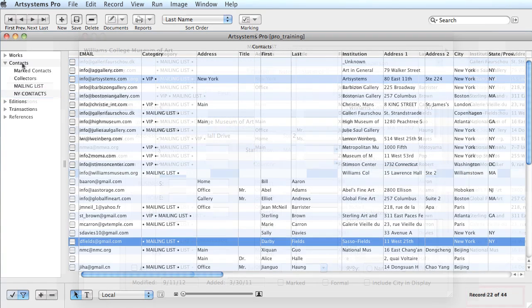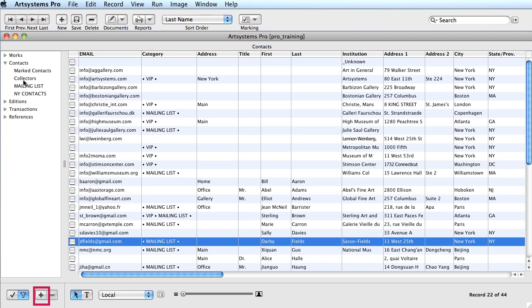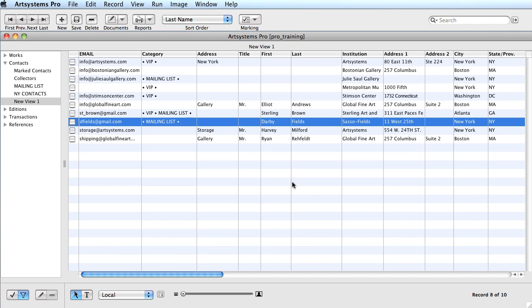I'll demonstrate how to create ViewSets for contacts assigned to individual salespeople. First, make the ViewSet icon active, then click the Create ViewSet button to open the Contacts View window. Select the salesperson's designation, then click OK. The spreadsheet will now display all the contacts associated with the selected salesperson. Next, rename the new ViewSet to the salesperson's name.